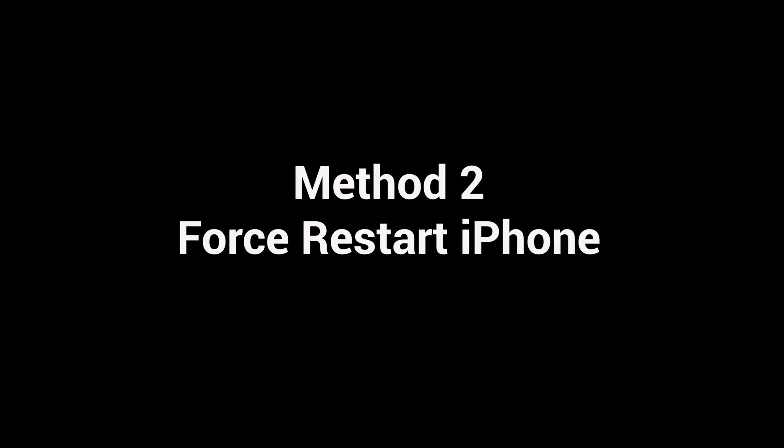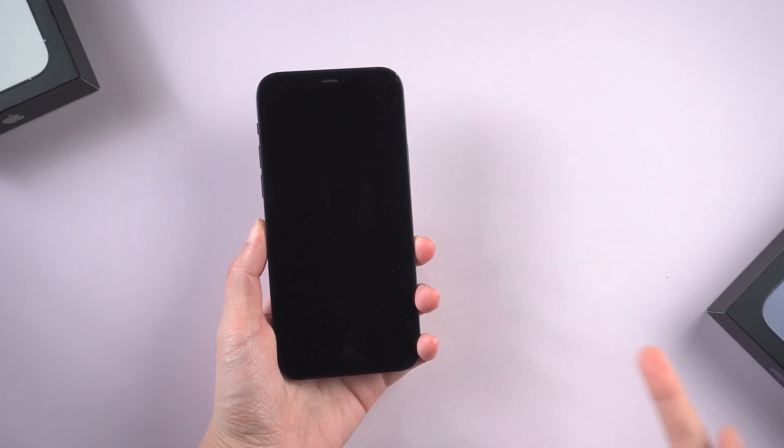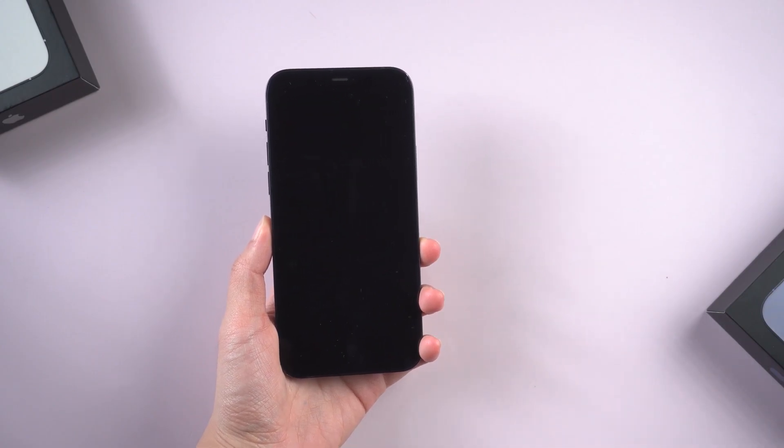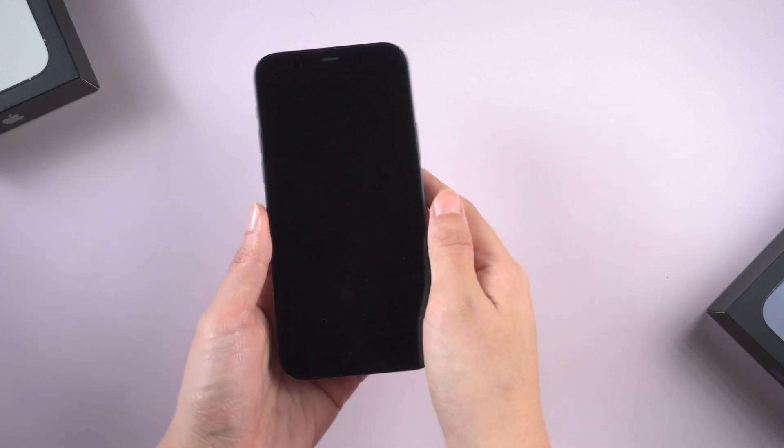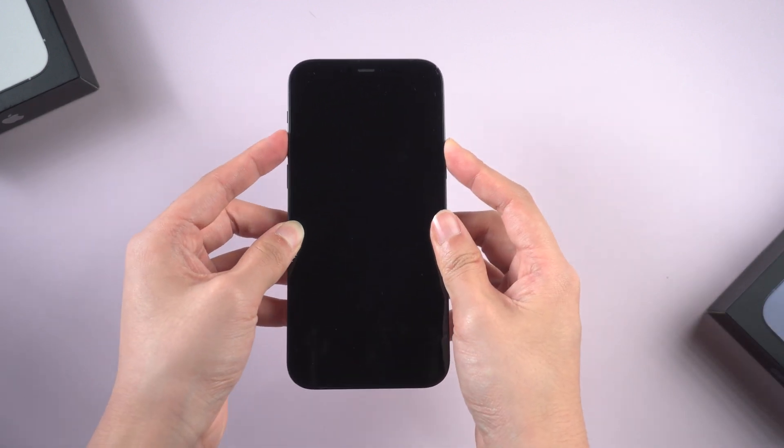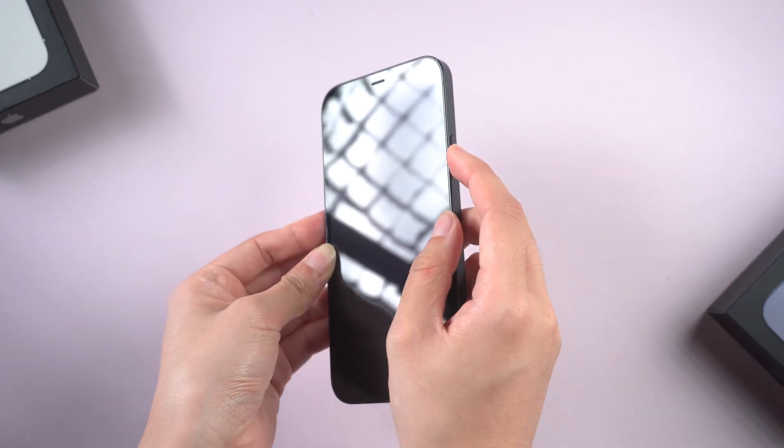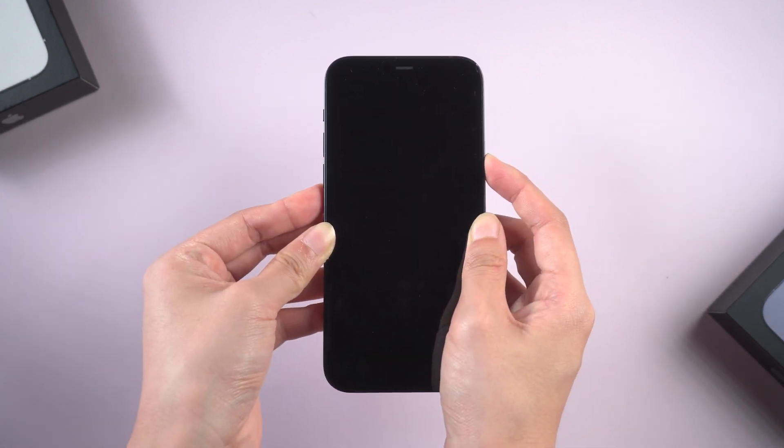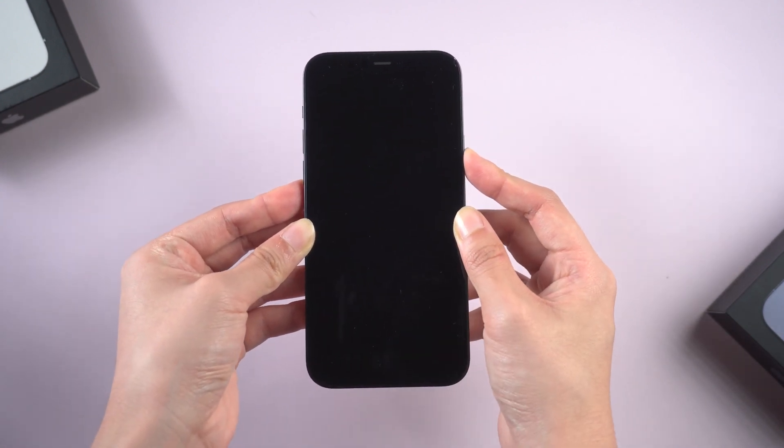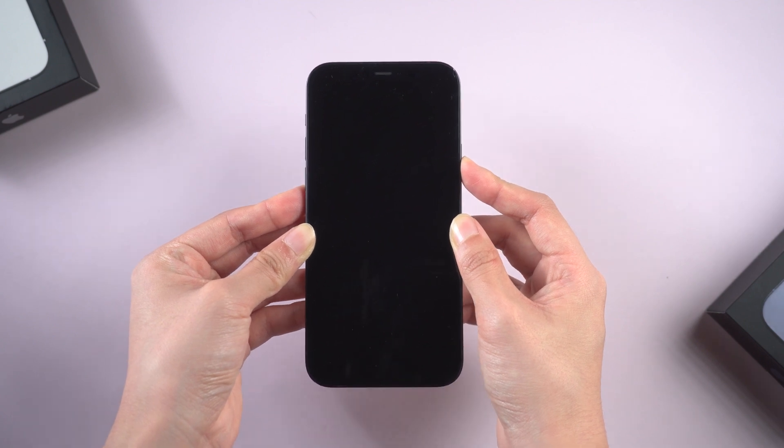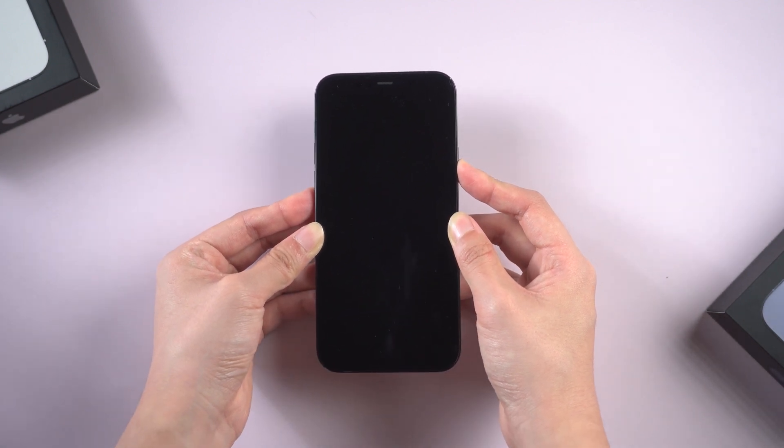Method 2: Force restart iPhone. Most issues can be resolved by force restarting. For iPhone 8 or later, quickly press and release the volume up, then quickly press and release the volume down, then press and hold the side button until you see the Apple logo. If you fail, don't worry, ReiBoot may be a savior.